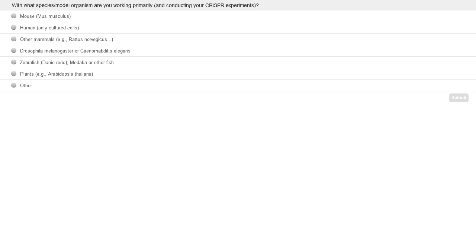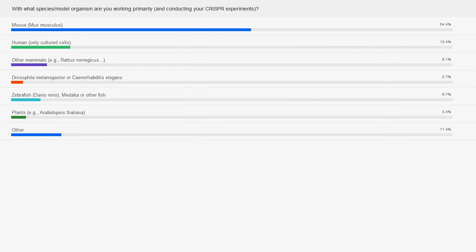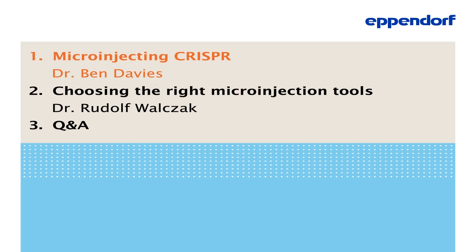Thanks for making your selection. The majority of you is using mouse as a model organism — almost 55% — but it's very interesting for us to see that there are also many other researchers that have other systems. Of course, some of the aspects that we will present today will be relevant not just for mouse, but also for your research. As it happens, we have a mouse expert as the speaker for today, and with this, I would like to hand over to Ben.